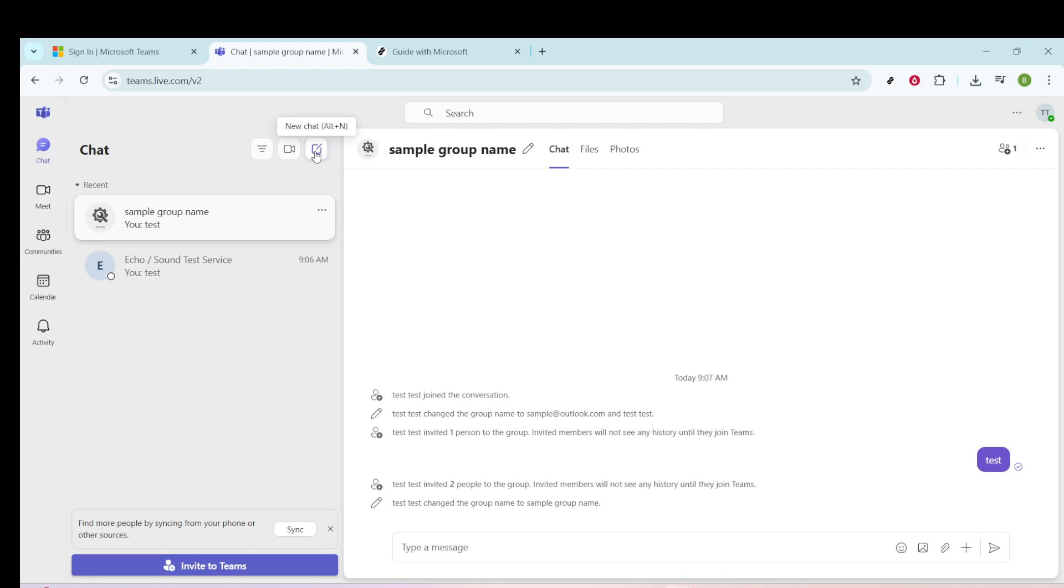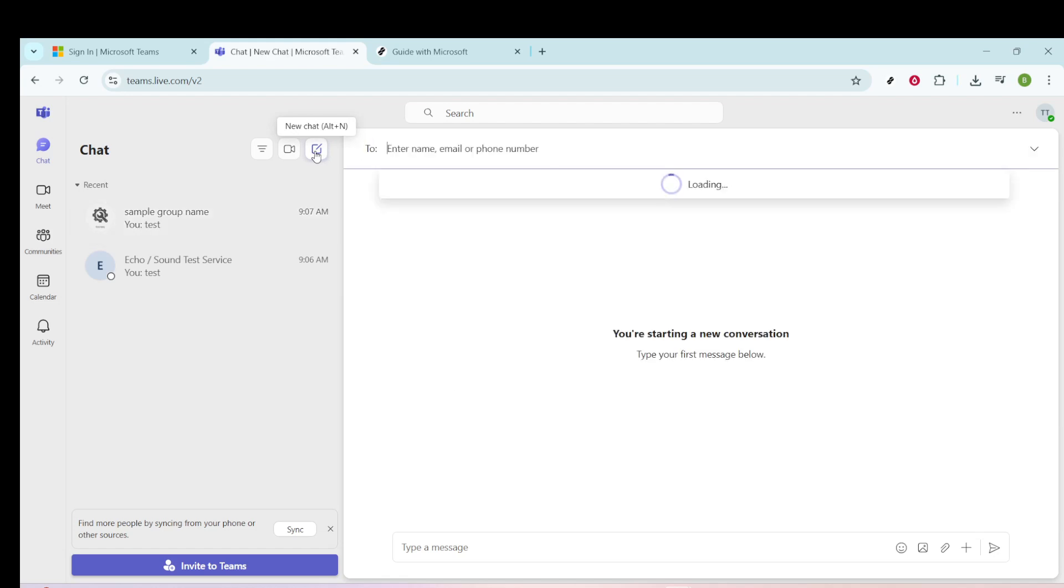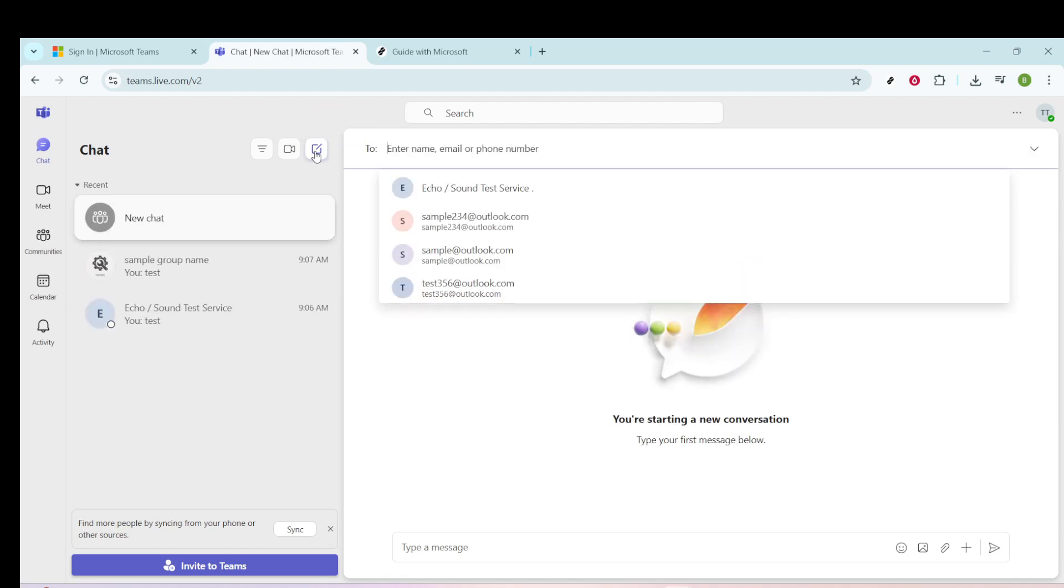Next, within the chat tab, you'll notice three icons neatly aligned in the upper right corner. Among them, you'll find the new chat icon. By clicking on this icon, you're opening a whole new world of communication within Teams by starting a fresh conversation thread.